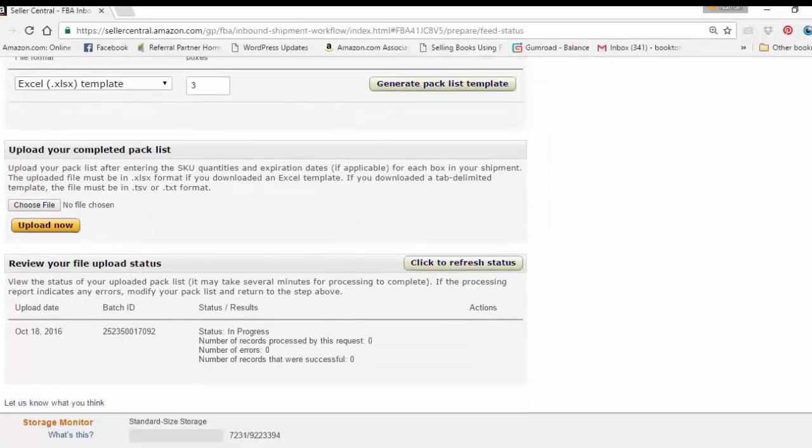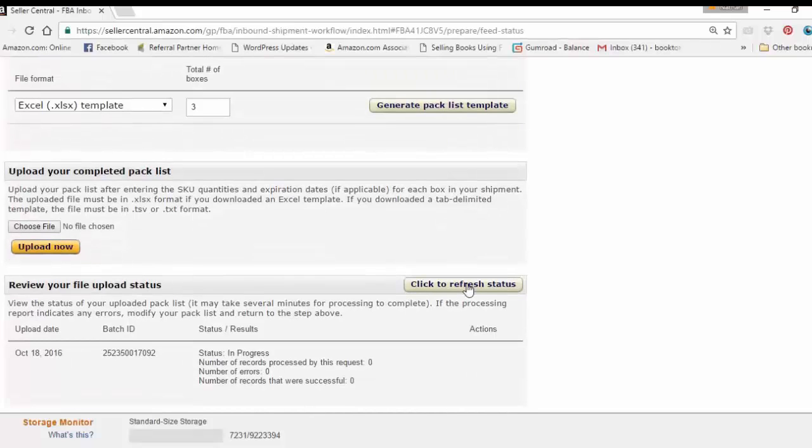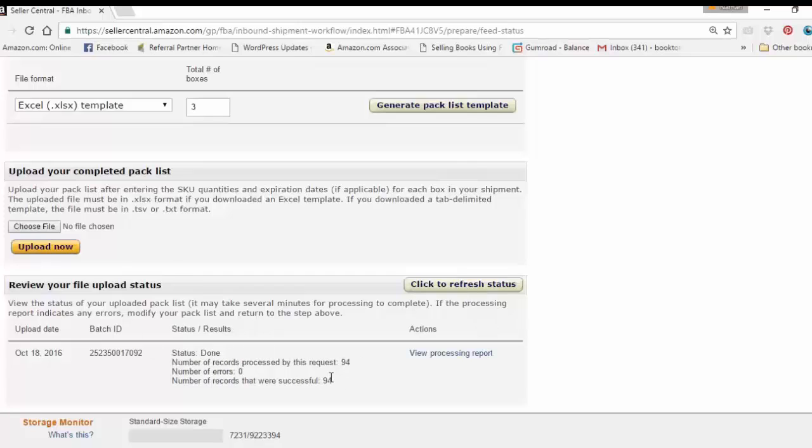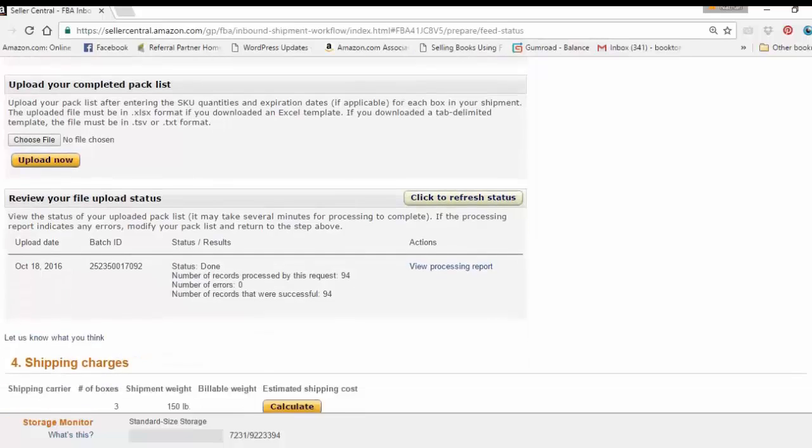And as you can see it says in progress, so I'm going to click and refresh that. And it says done. So 94 were requested and 94 were successful. So I'm all set to go.